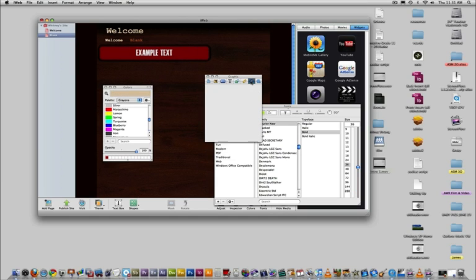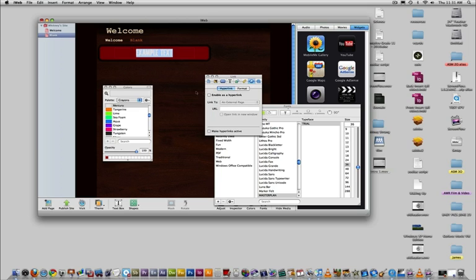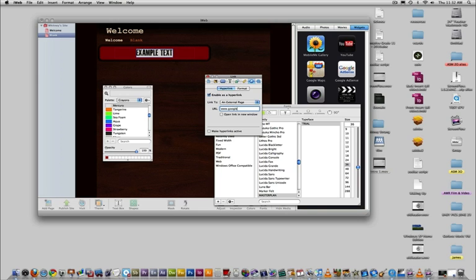Last but not least is the hyperlink tab. This allows you to create a hyperlink, which makes your text clickable. To use the hyperlink tool, check off Enable as Hyperlink, and then choose what you want to link to. You can link to one of your existing pages, as well as external pages, like Google.